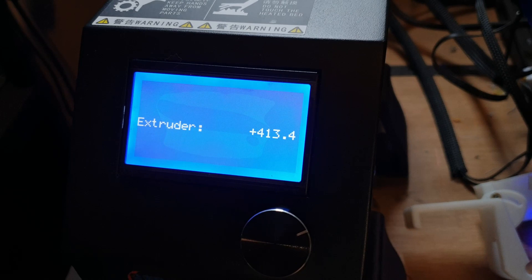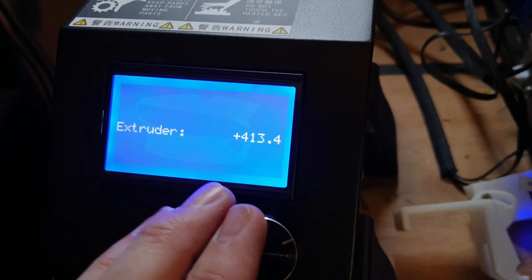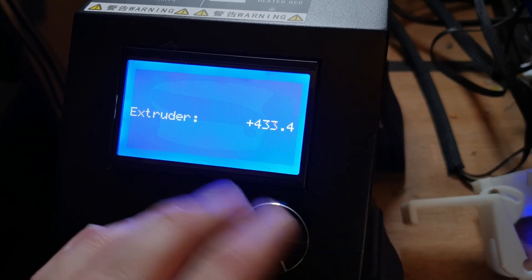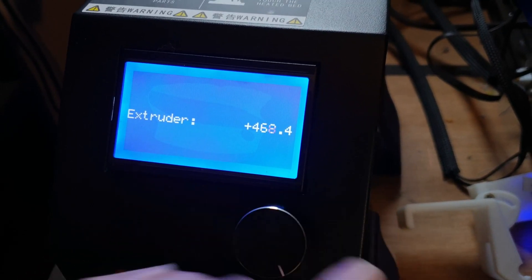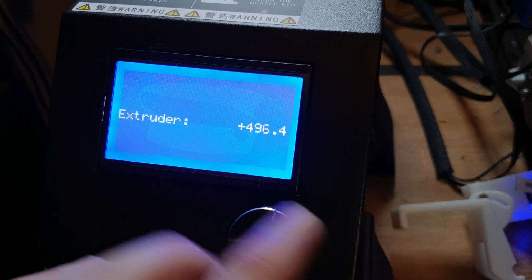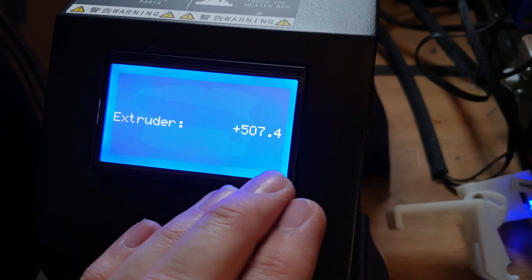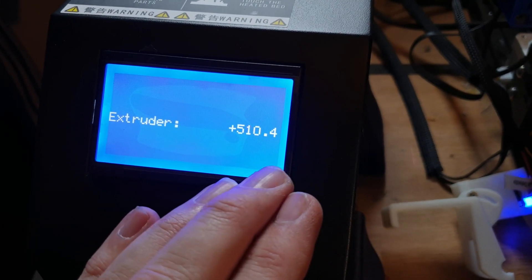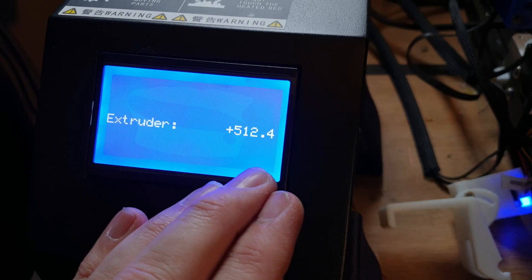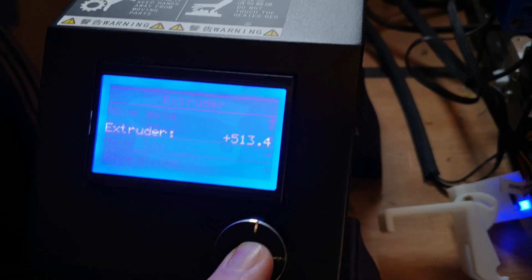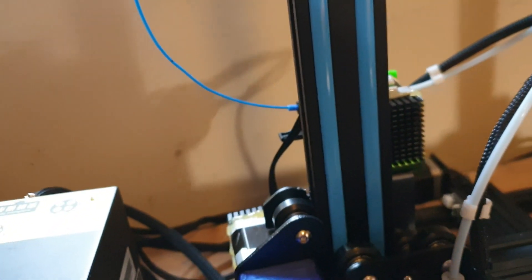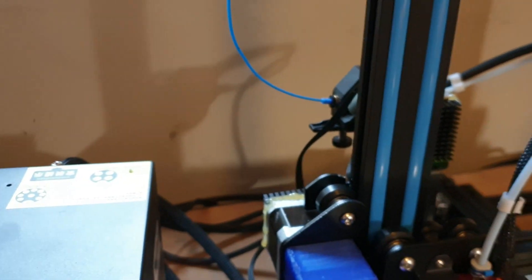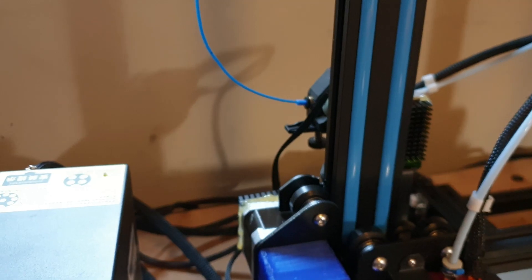Need to add a hundred onto that one, so mine needs to be 513.4. Yours will need to be a hundred higher than whatever it is, so dial it in until it gets to where it needs to be. Try not to go past it because sometimes it goes in then it has to come back out and may affect your results. Also I should have said, raise your Z height up a little bit so it's not flat on the bed, otherwise you'll end up getting filament squished out everywhere.